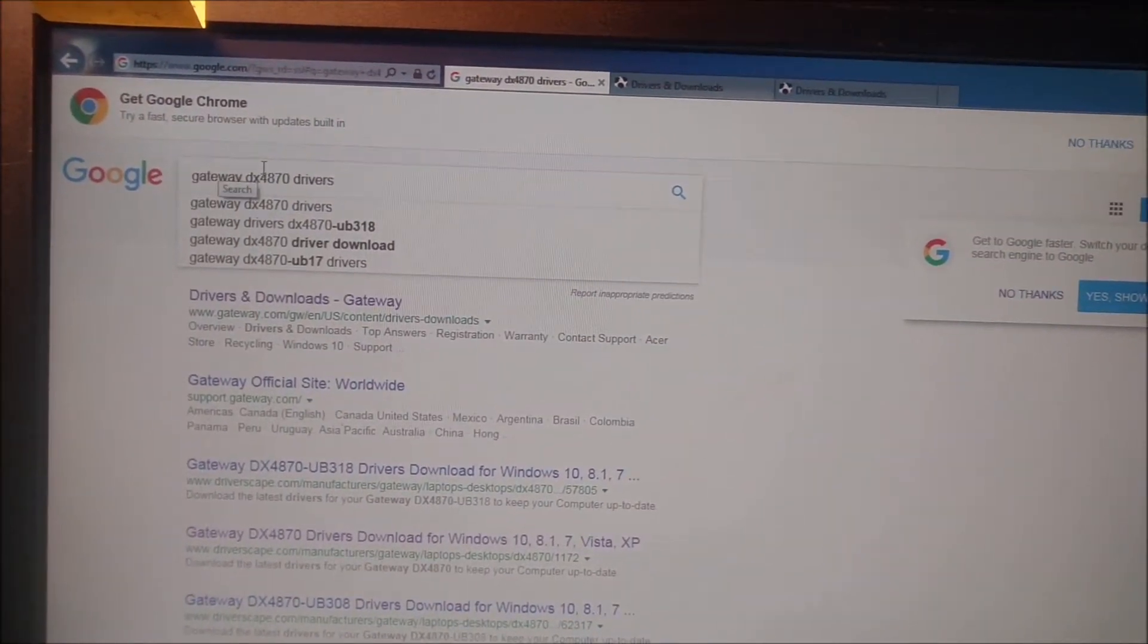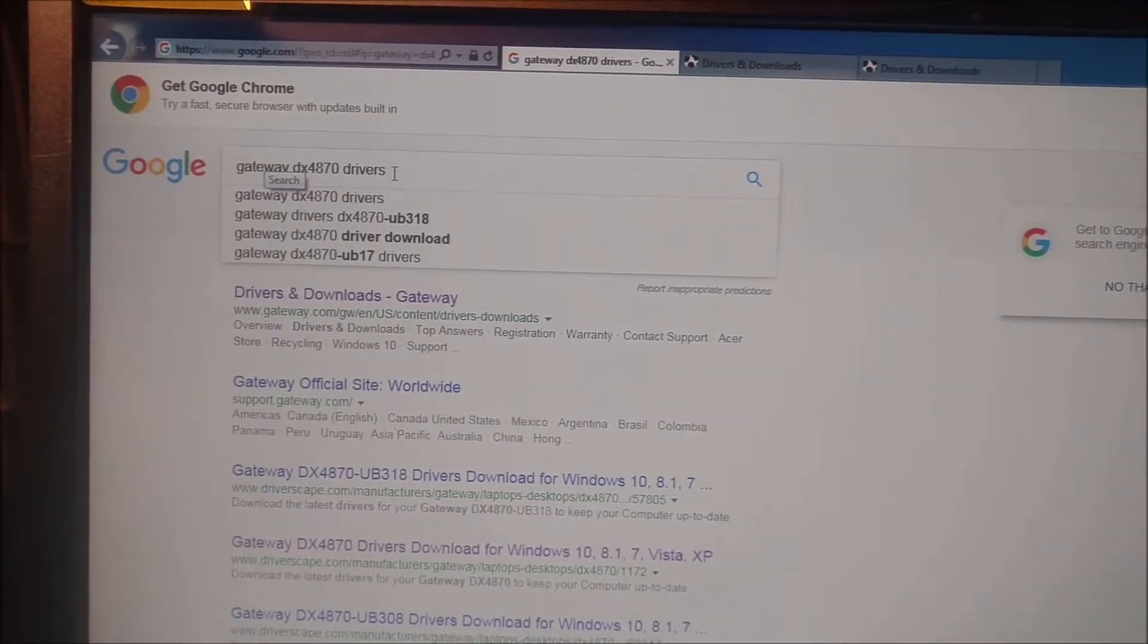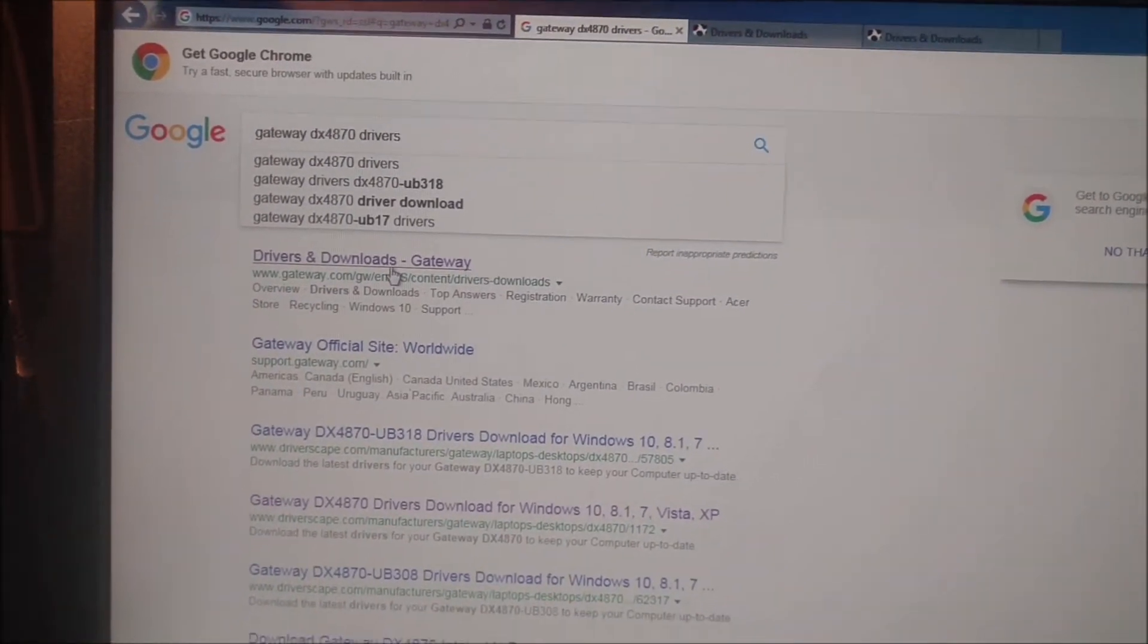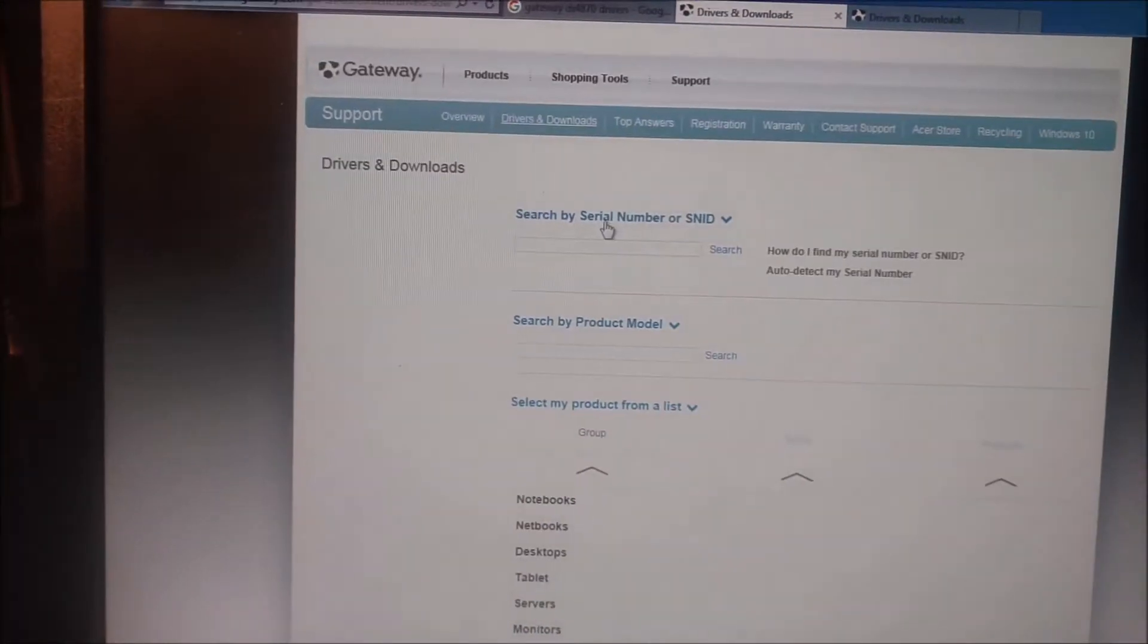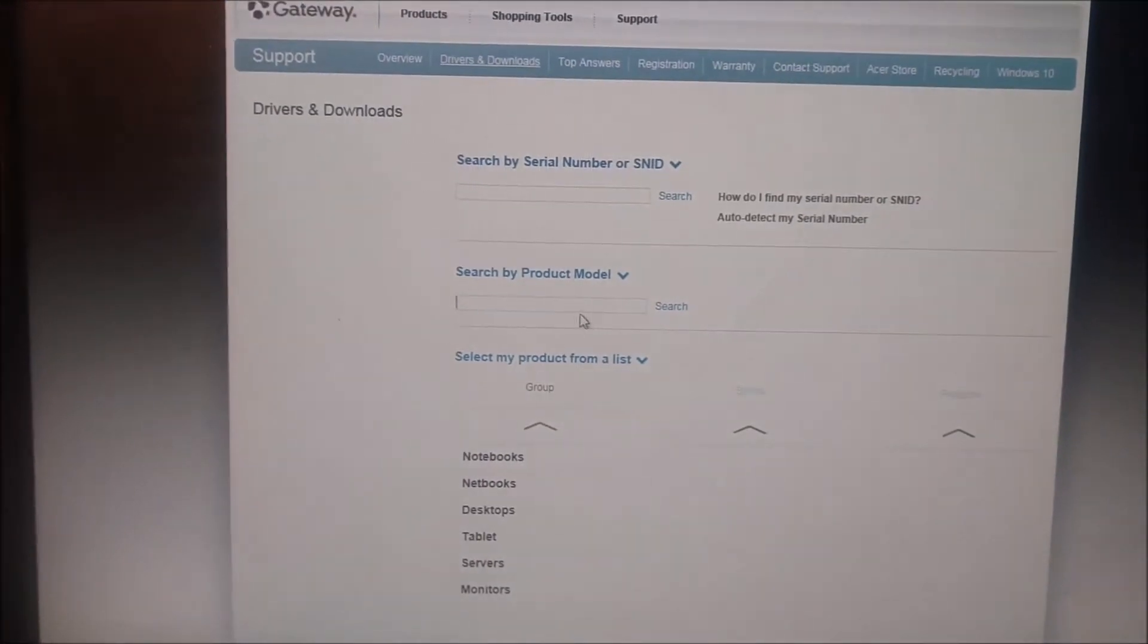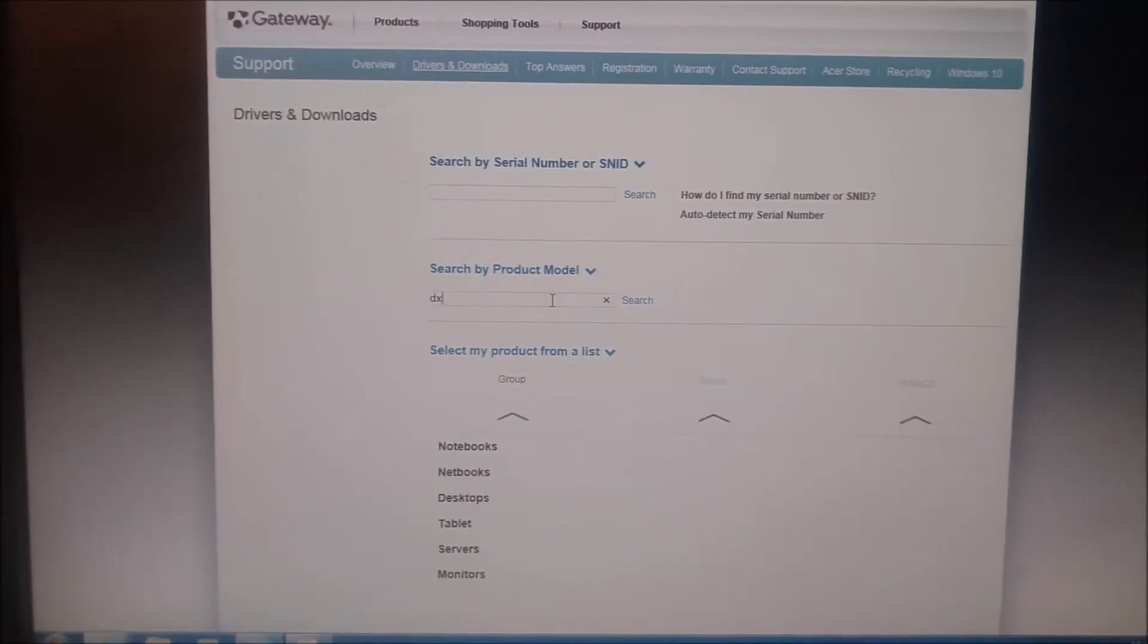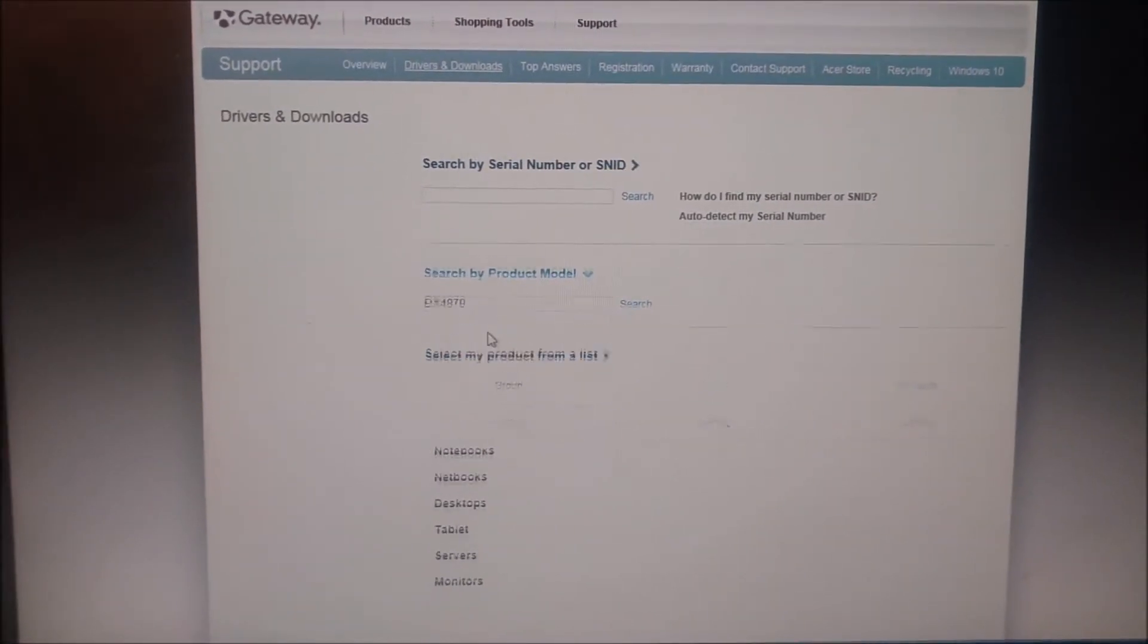Google 'Gateway DX 4870 drivers' - that's going to take you to this page right here: Drivers and Downloads dash Gateway, which looks like this. Then I just went down here and I typed in DX 4870, which will pop up like that.